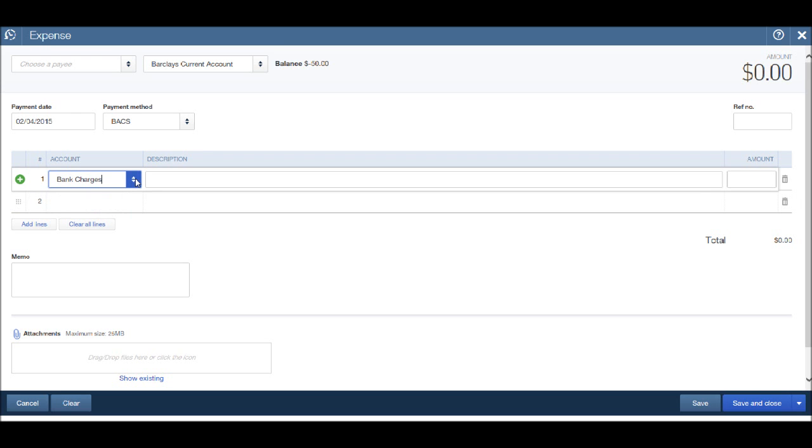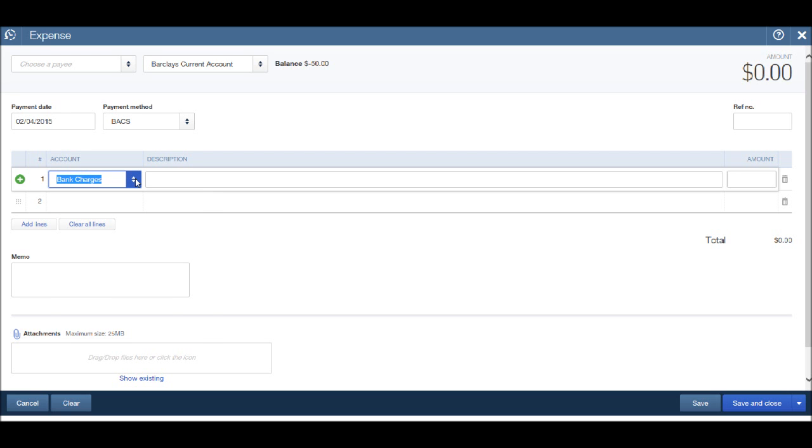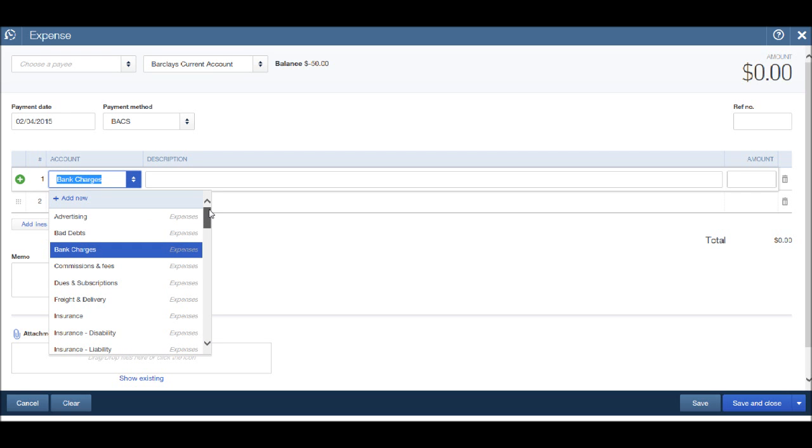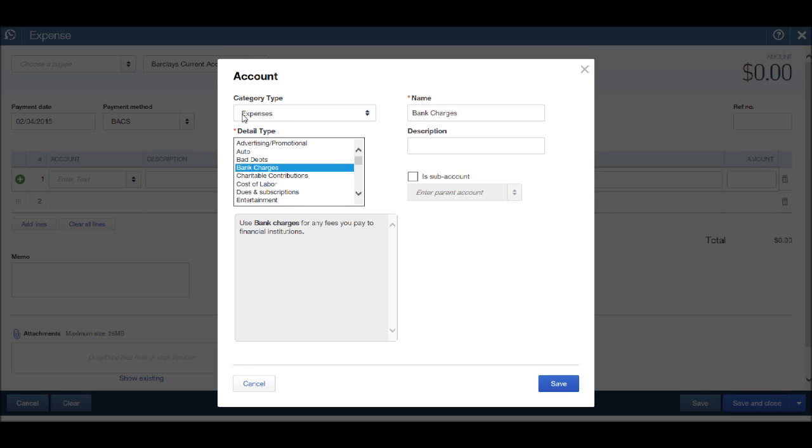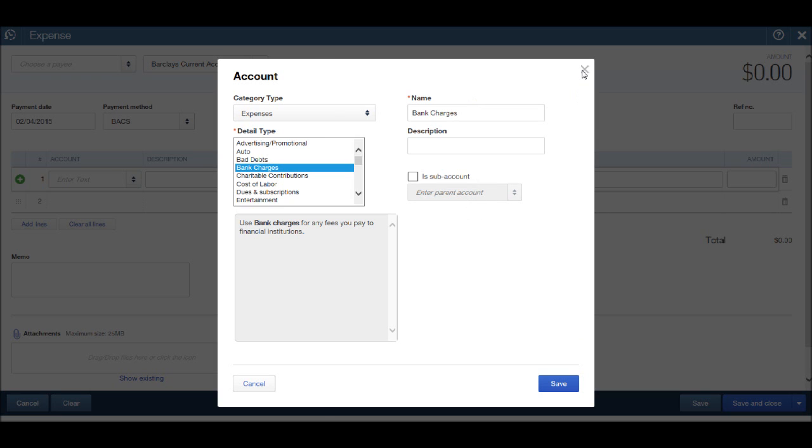If you don't have a bank charges account, simply click on the drop-down list, go to the top and click Add New. Then find the bank charges detail type, make sure you have the category type as Expenses, and enter the details and click Save.